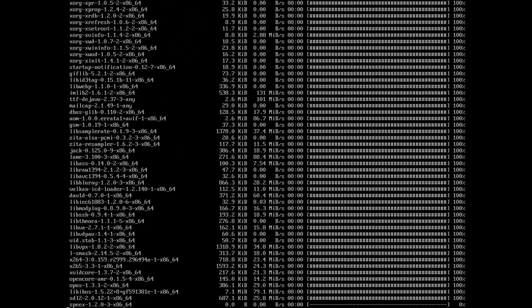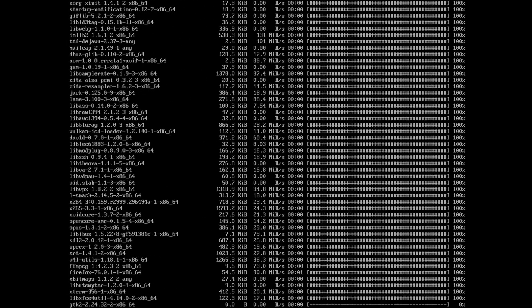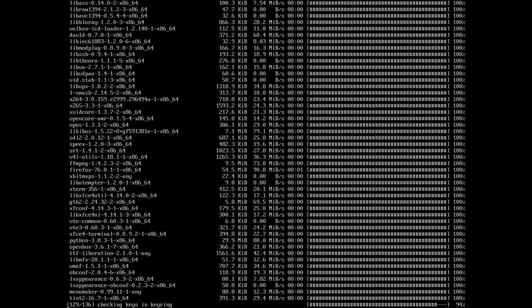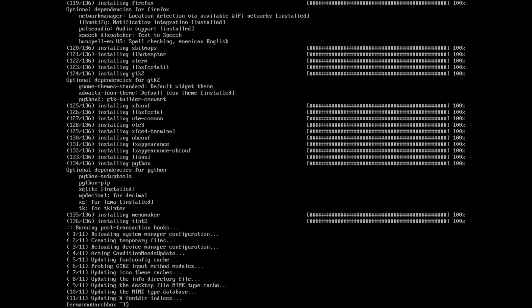Accept the defaults and proceed with the installation — it's going to take a second here to download and install. There you go. Let's clean up the terminal.